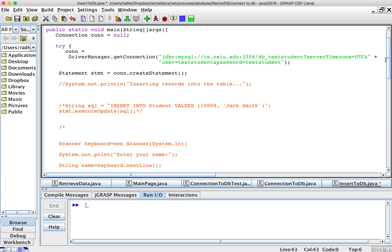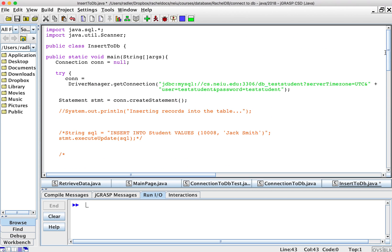All right. So in the last video we inserted into the database and I'm going to keep the connection. We want to connect, but now I want to retrieve.